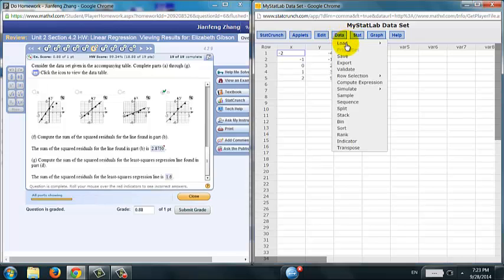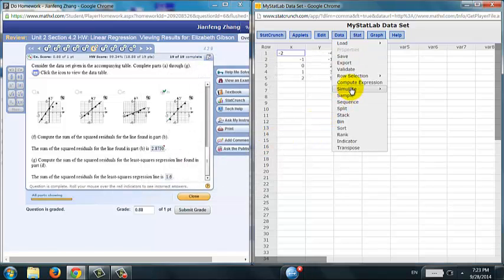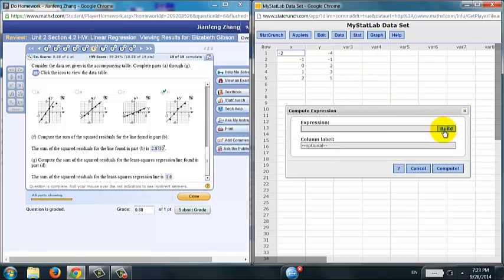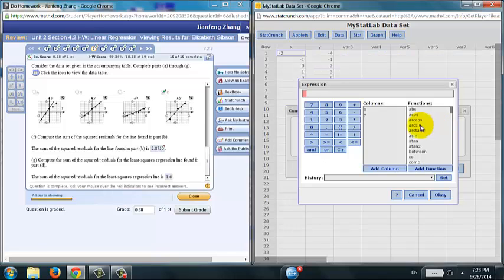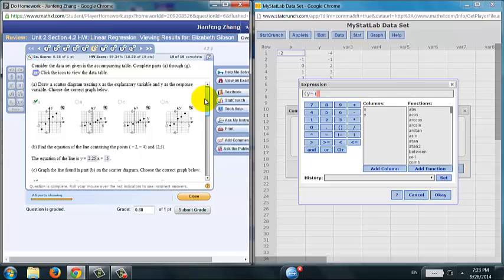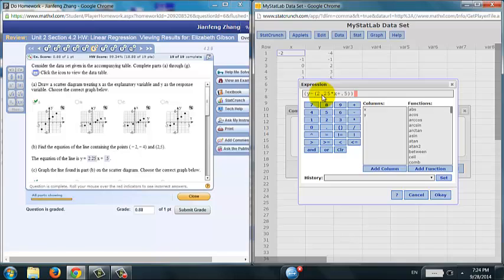So here's how you're going to do it. I'm going to do compute expression. And use the parentheses for the difference. So it will be y minus the fitted value. Again, you have to use the equation you got from B, so use parentheses to include that. It will be 2.25 times x, make sure you type in the multiplication sign, plus 0.5. So you close that and close the difference, and then you square it.